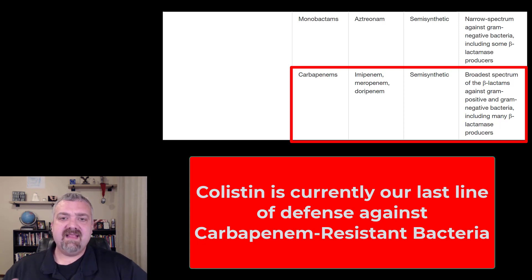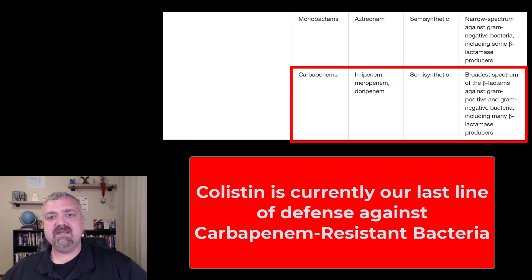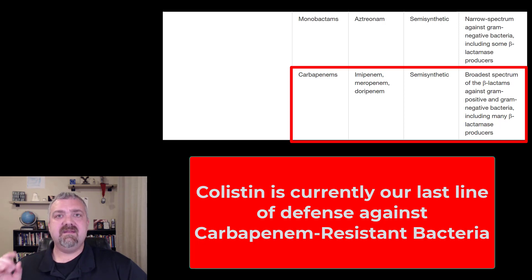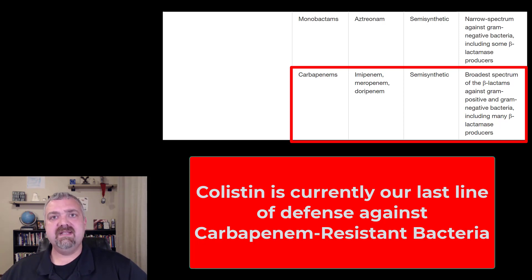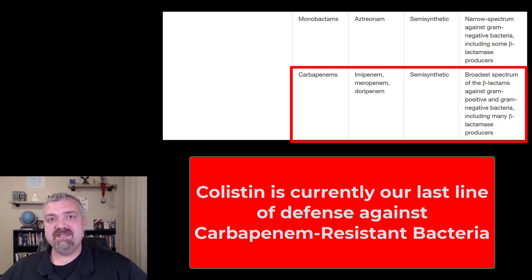These are the last groups of beta-lactam antibiotics I wanted to cover: the monobactams, and more importantly, the carbapenem antibiotics. I hope this helps. Have a wonderful day. Be blessed.